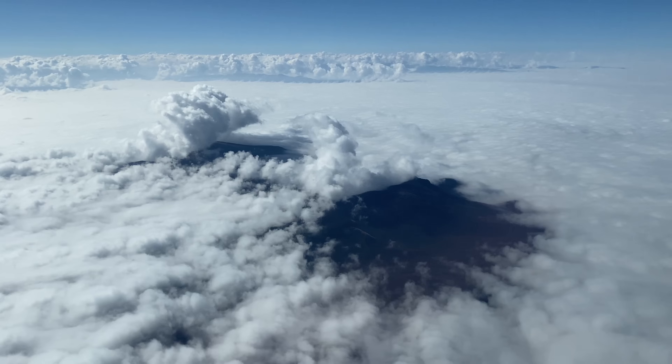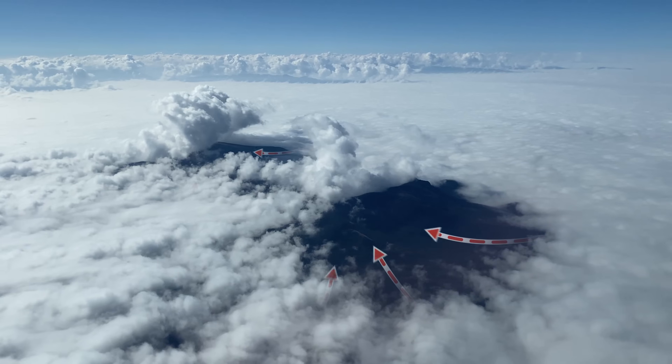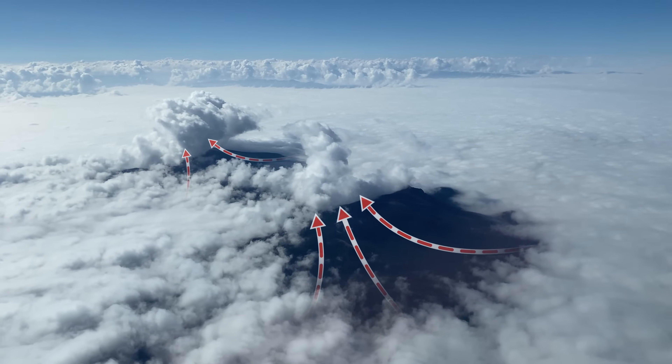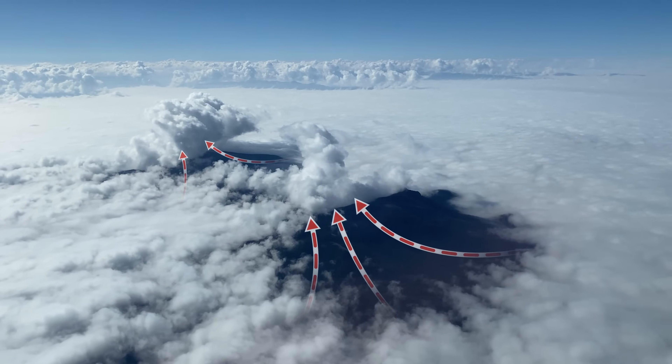At any point in time you can go back into the course and review something. A lot of you have been taking the challenges, and we're going to start adding those to our courses as well. Look for that if you're in any of our courses — we're going to bring in some shorts, current scenarios, and challenges so you can apply what you've learned to actual flying weather throughout all the seasons.